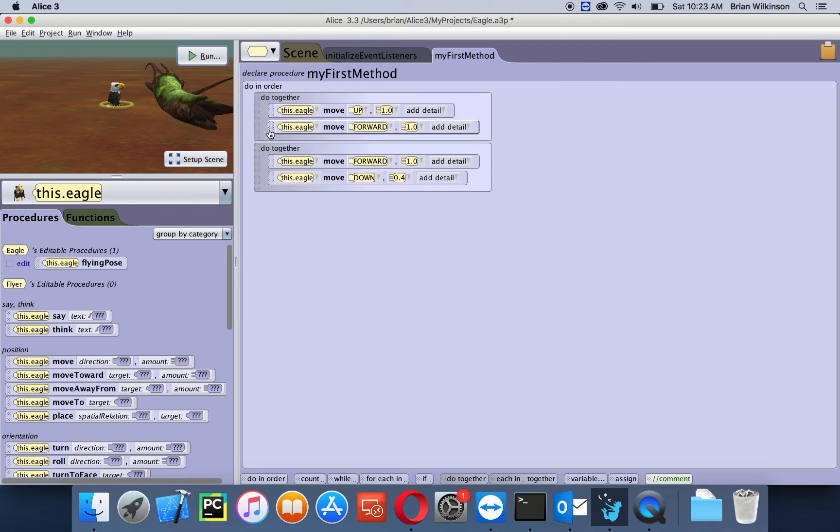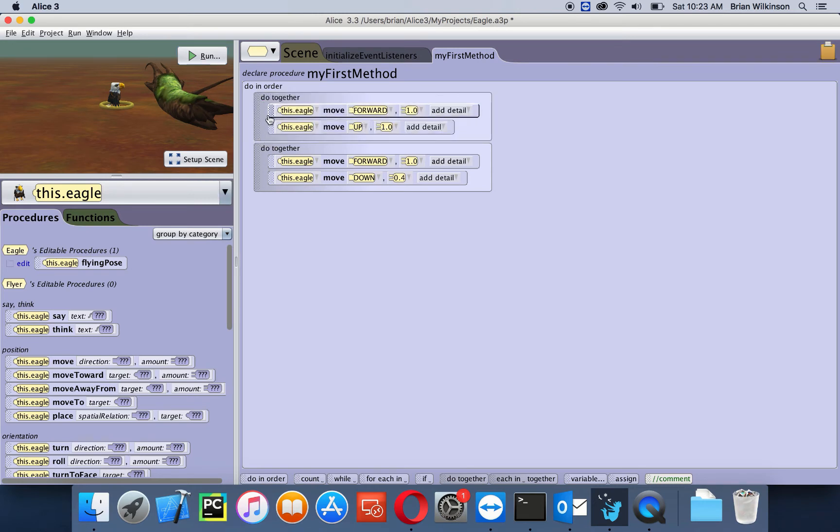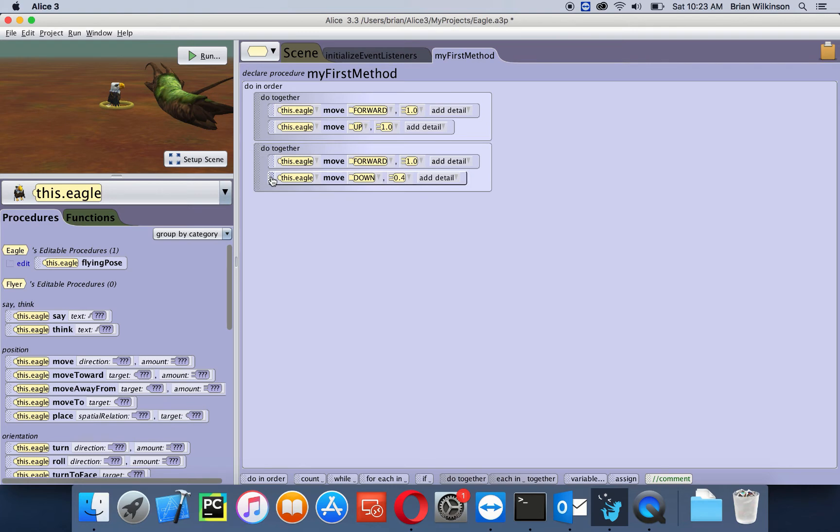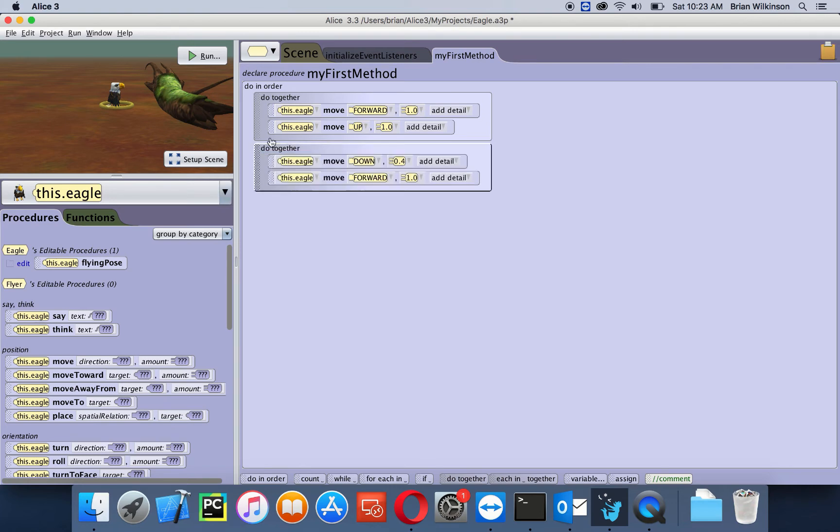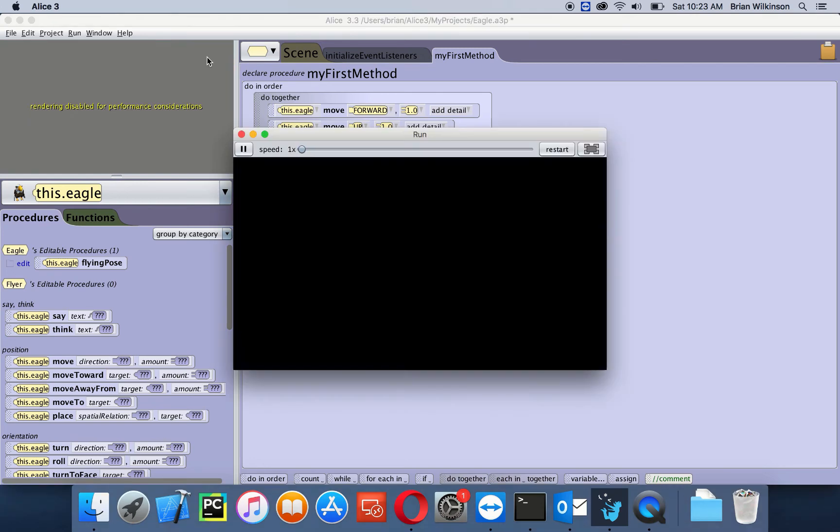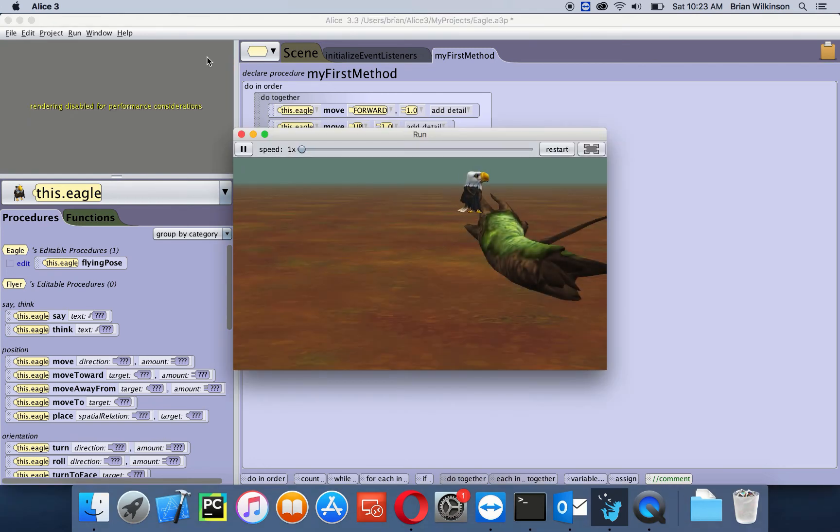Let's look at if we actually change the order within the do together blocks. I'll drag this up here. Again, all I've done is change the order. Let's run that. You can see since they're doing it together, the order doesn't really matter.